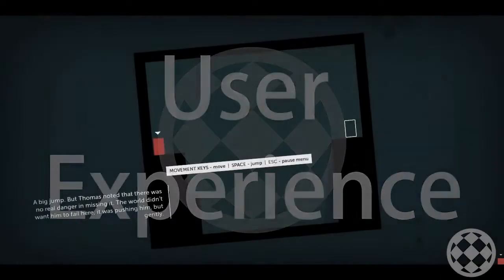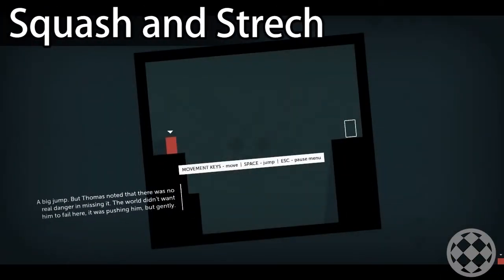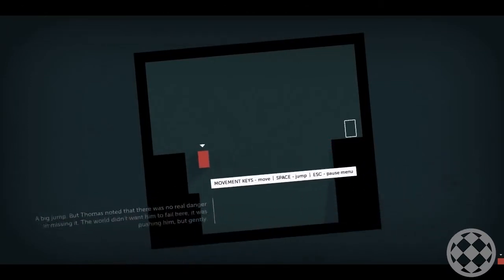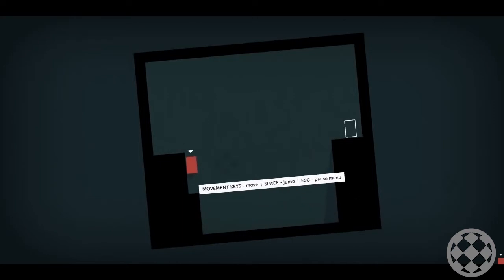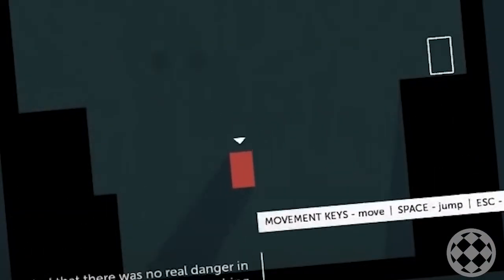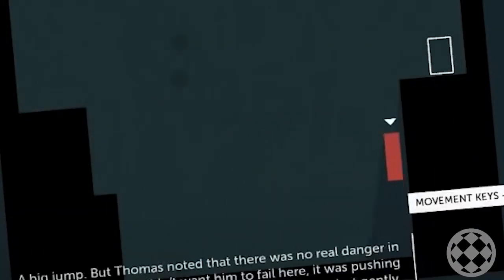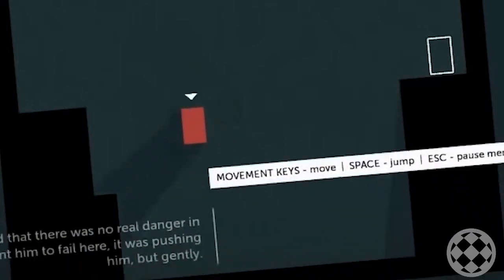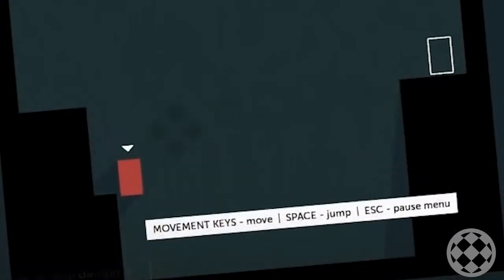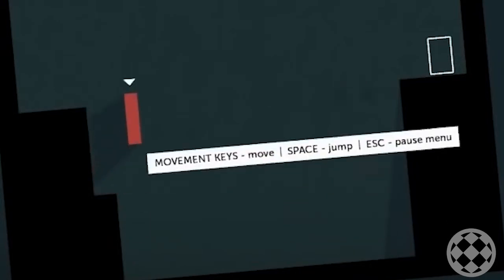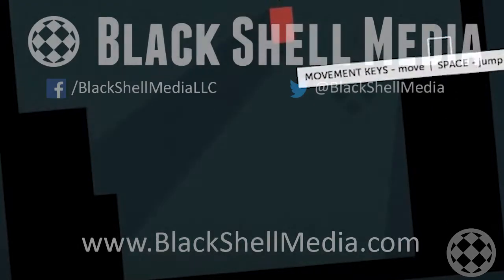Squash and Stretch: most of the time it isn't noticed in animation, but the effect is used to show dynamic motion. Essentially, whenever an object is in motion, it should get a bit distorted and sync up with the nature of the movement. This effect can be applied to buttons as well as characters, objects, items — anything you'd make an animation for.